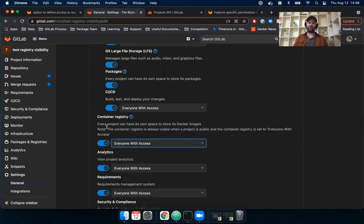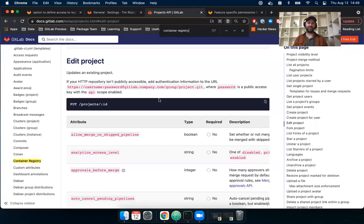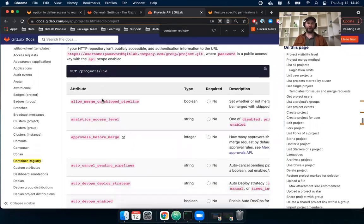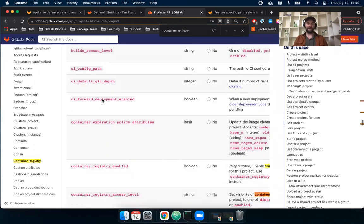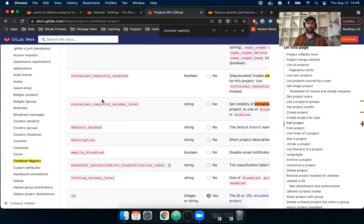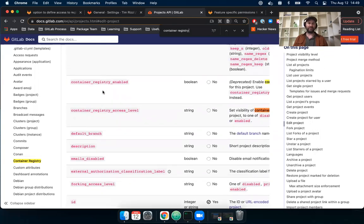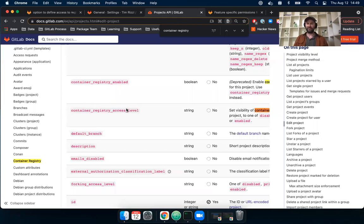Now, if you prefer not to use the user interface, you can do this also using the project's API. If you just go to the edit project, there's an item here for container registry enabled, and also container registry access level. So you could do this from the user interface or from using the API.